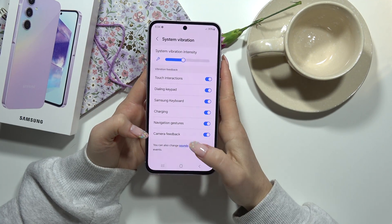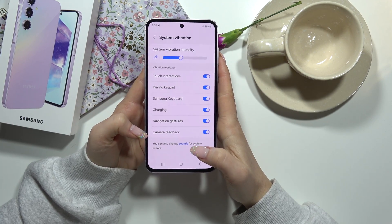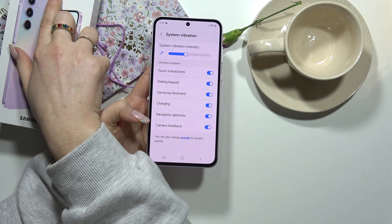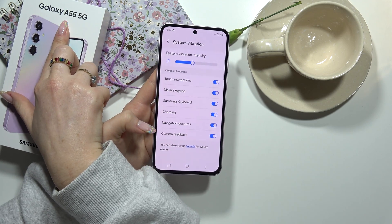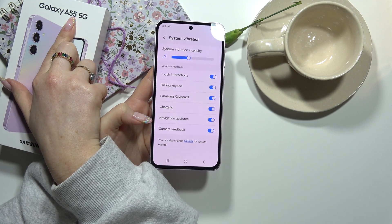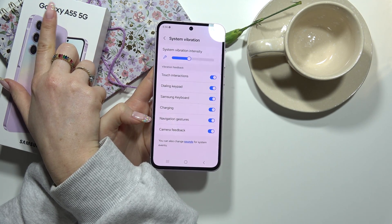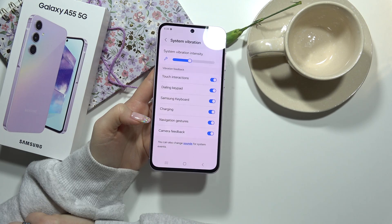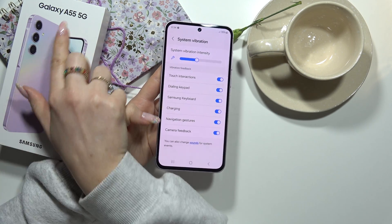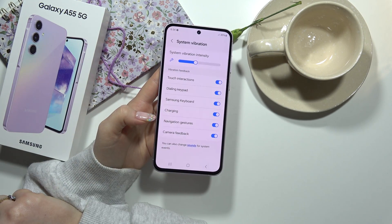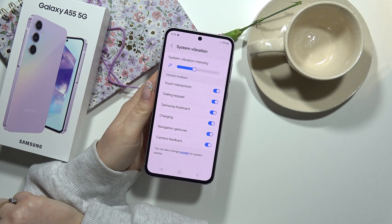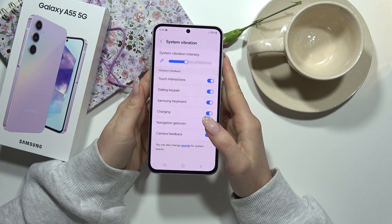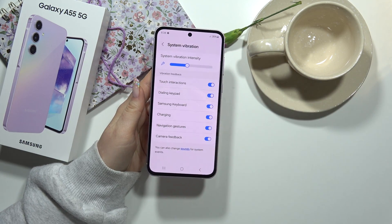So if you like this video and if you want to know more about your Galaxy A55 5G, let's search for more of our videos about this series on our channel. And let's see each other in one of these. Bye!